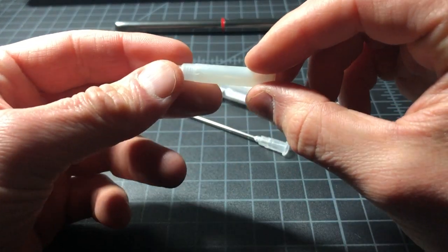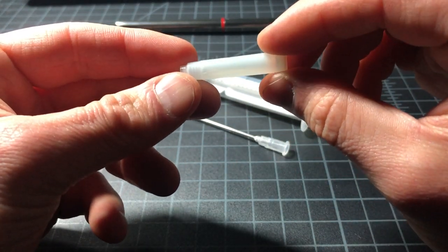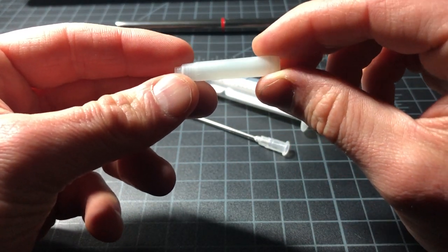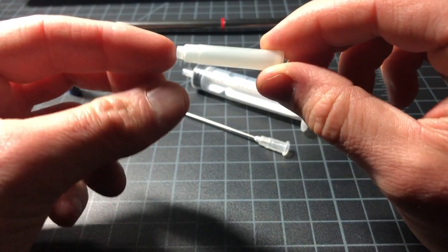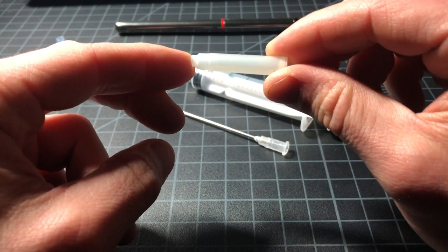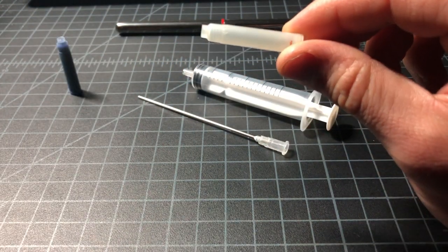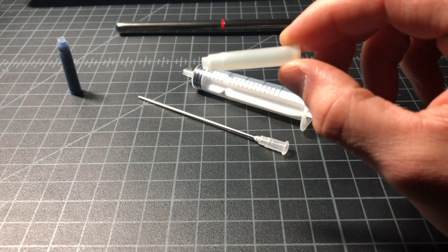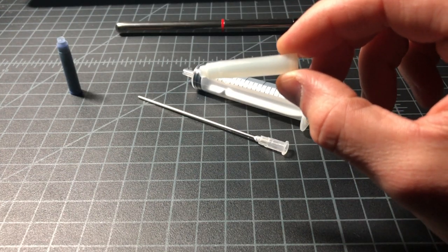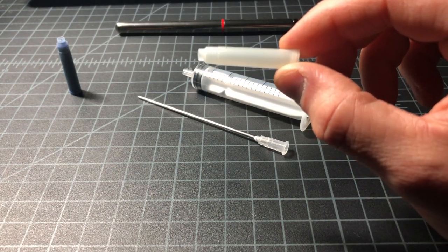Here is an empty fountain pen cartridge. This is just a standard international short cartridge that would fit in a whole bunch of different pens from Rotring, Pelican, and all sorts of different companies.